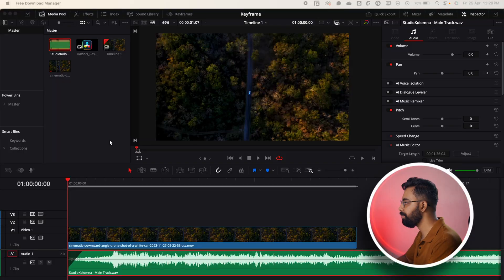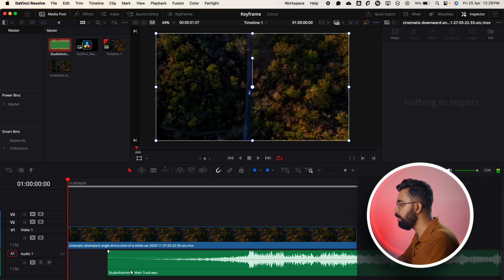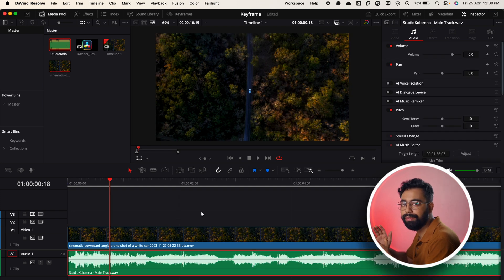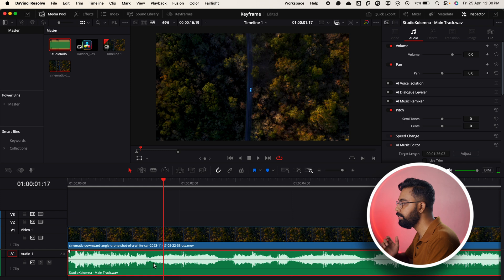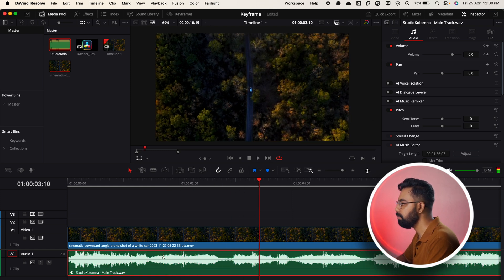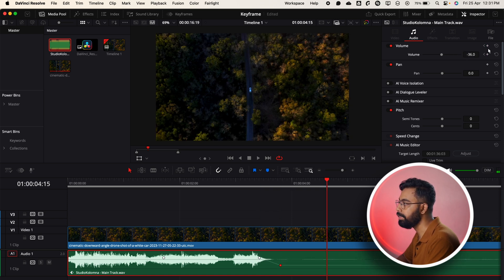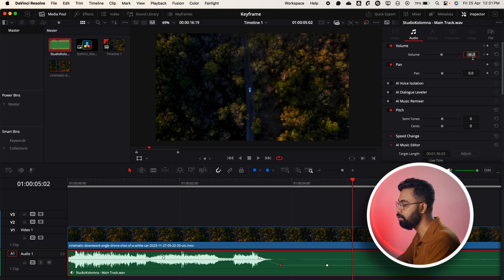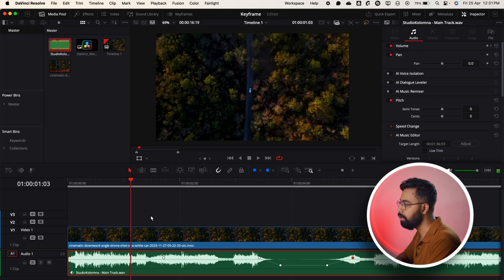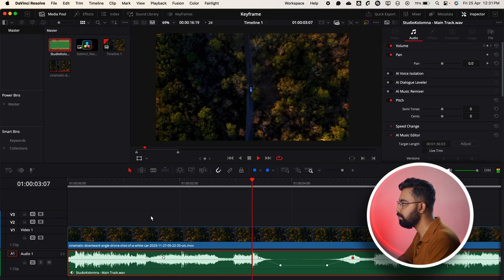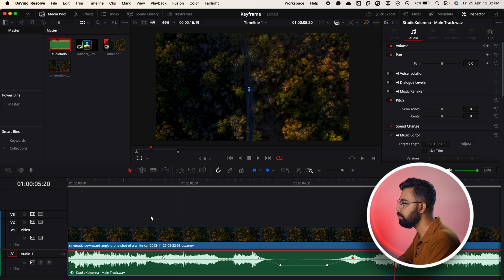Last but not least, let's add keyframes to the audio. Drag and drop the audio onto the timeline. Select the audio clip, go to the Volume property, add a keyframe, and decrease the audio level. Then add another keyframe further along and increase the volume to zero. You can hear the volume property reacting to our keyframes.